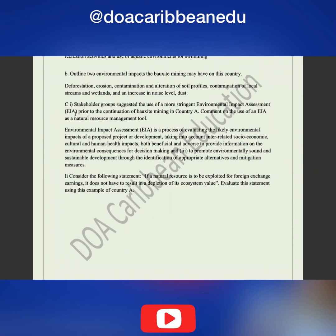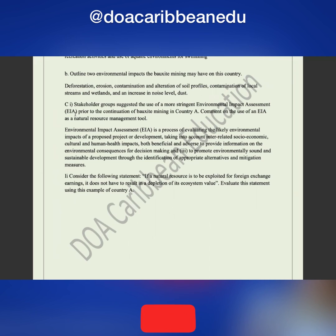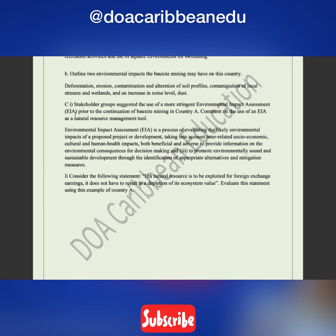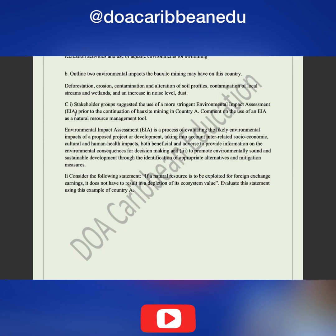Part B says: outline two environmental impacts that bauxite mining may have on this country. Examples include deforestation from cutting down trees, erosion from removing topsoil and top layers to reach the bauxite, contamination and alteration of soil profiles, contamination of local streams and wetlands, increased noise levels, and increased dust in communities.